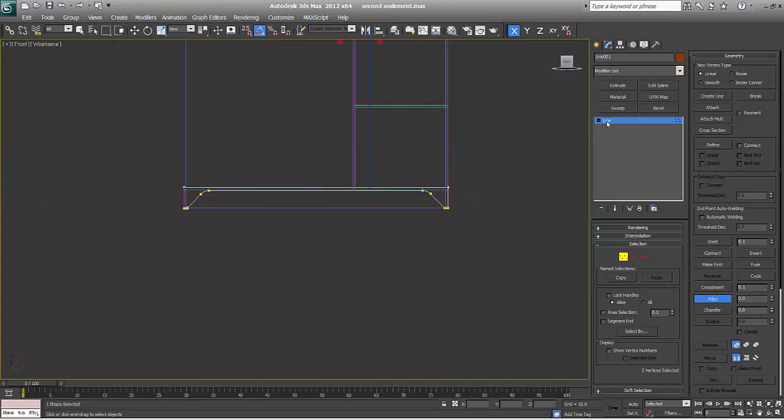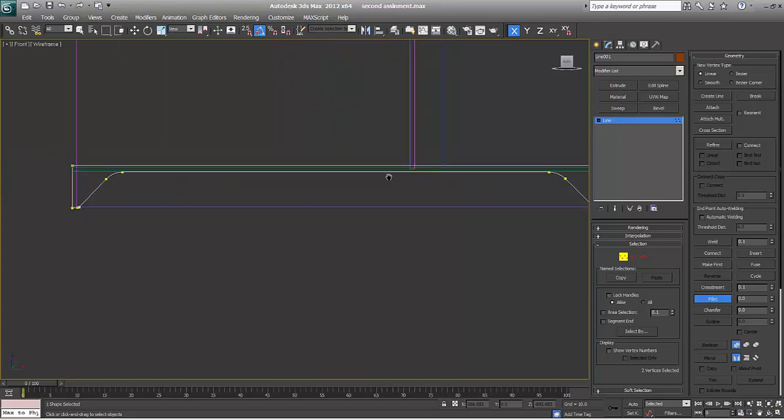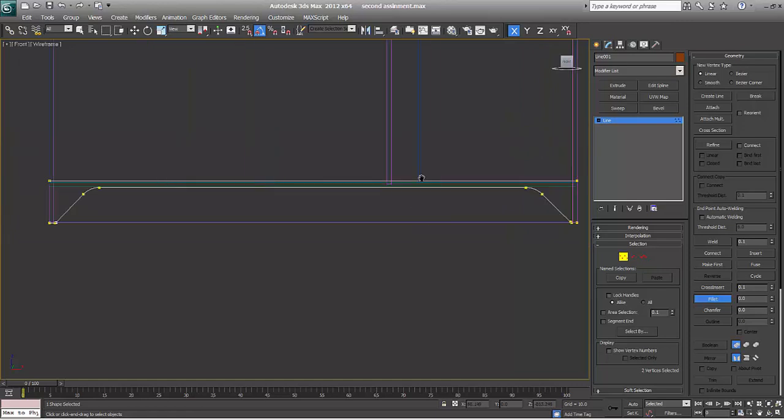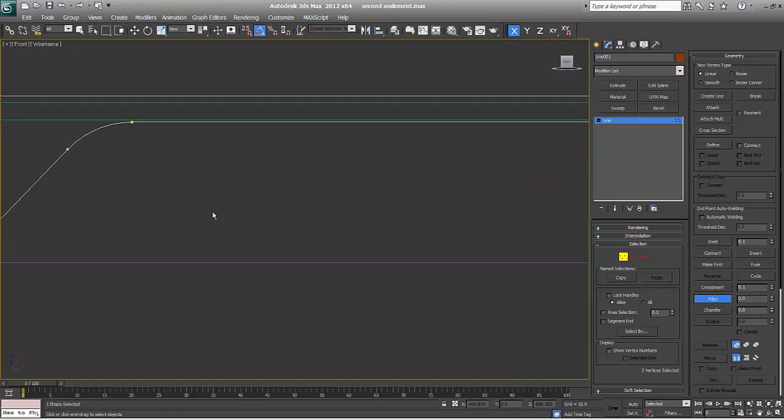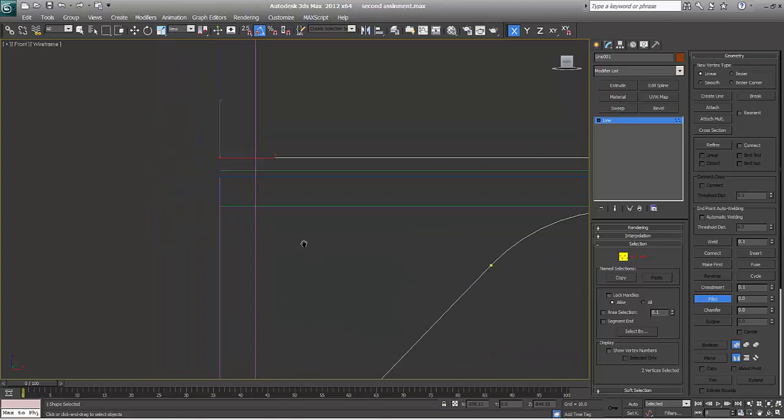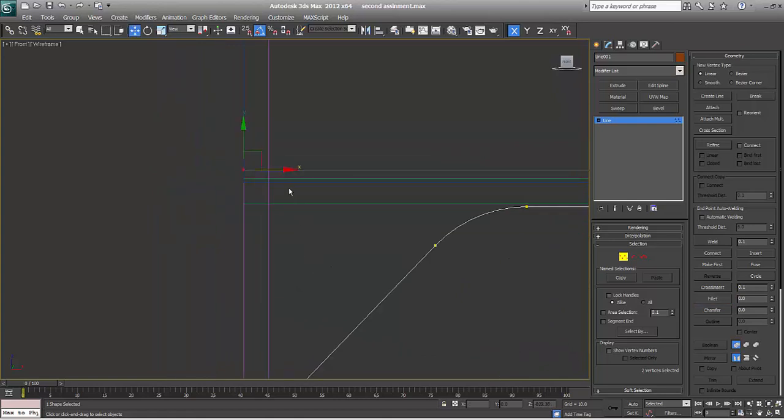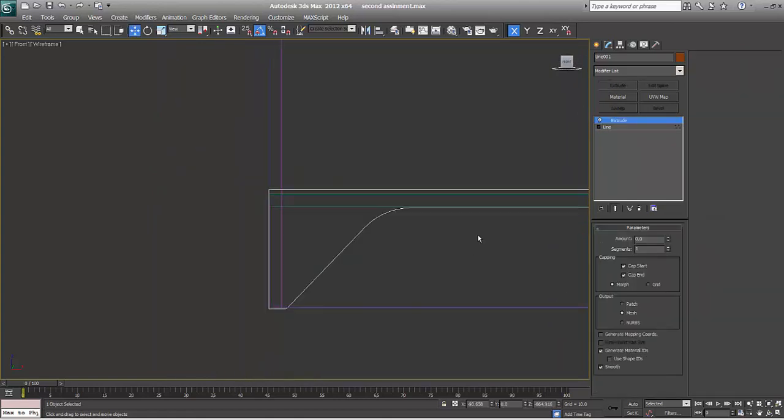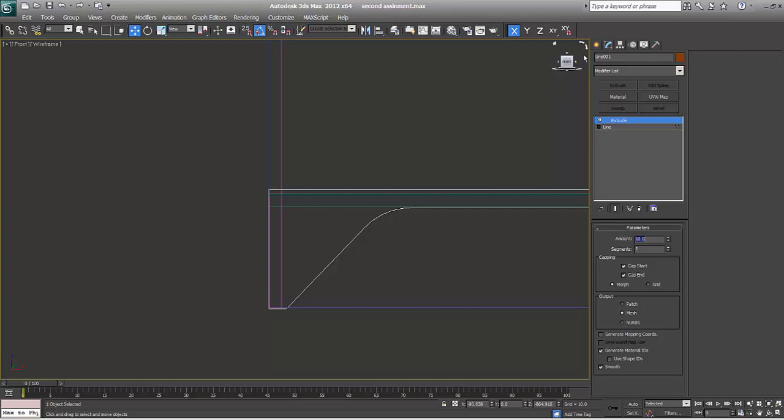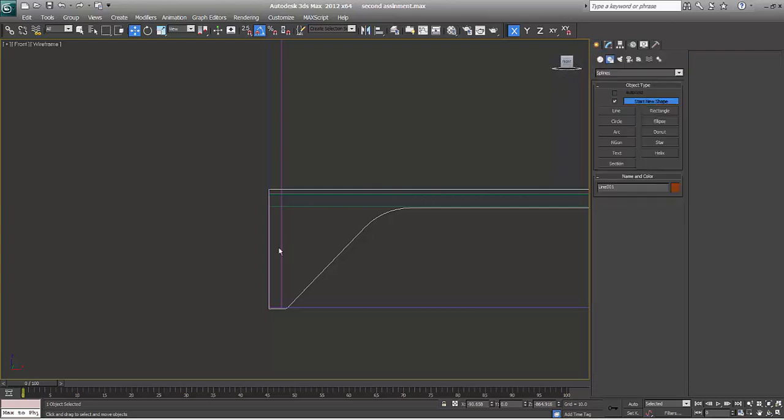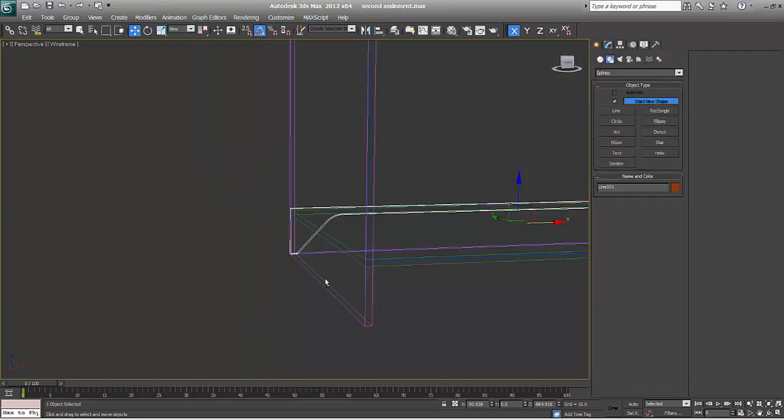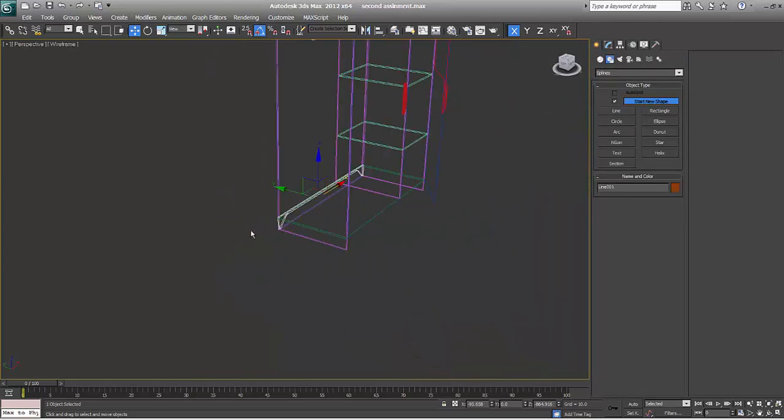Go to extrude. It's perfect. Slightly inside it. Say extrude, say 10. Support will be here.